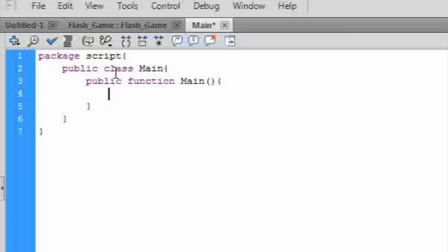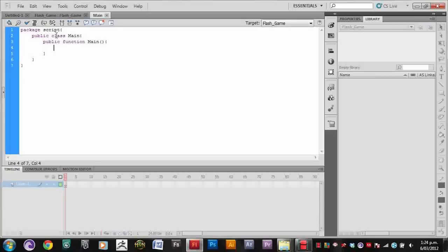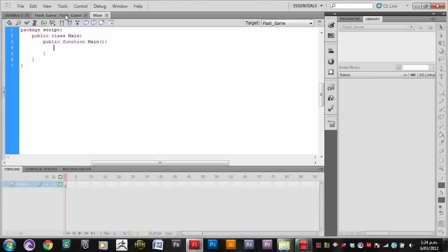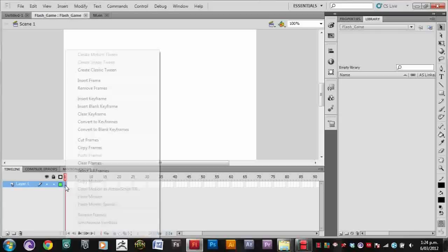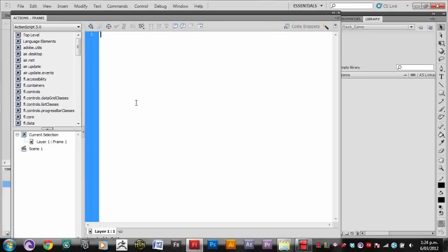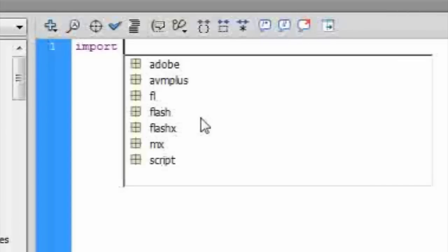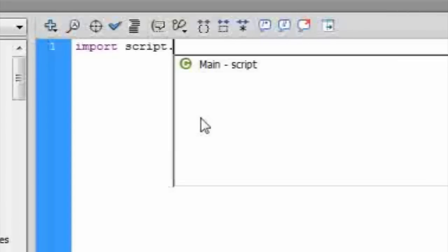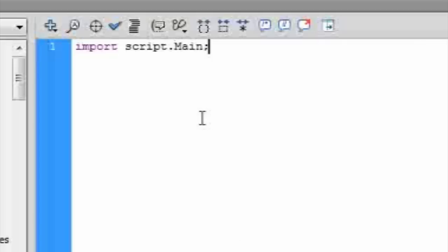Let's save it. Now let's go to timeline, right click on the first frame and click Actions. In order for us to use the new Flash file, we need to import it to our main Flash file. So let's type import and then script, which is the folder we stored it in, and then main, which is the name of our new document class.